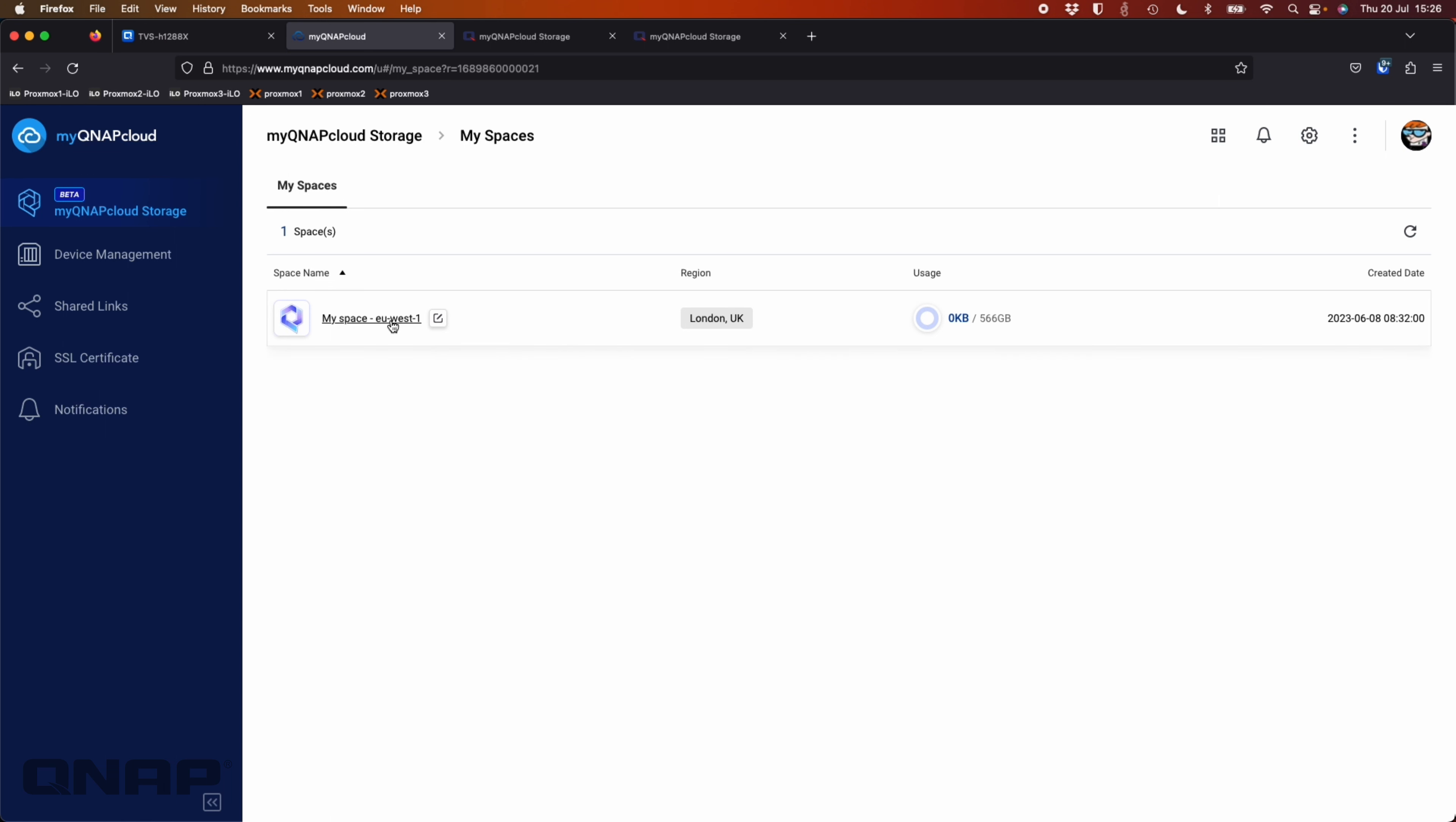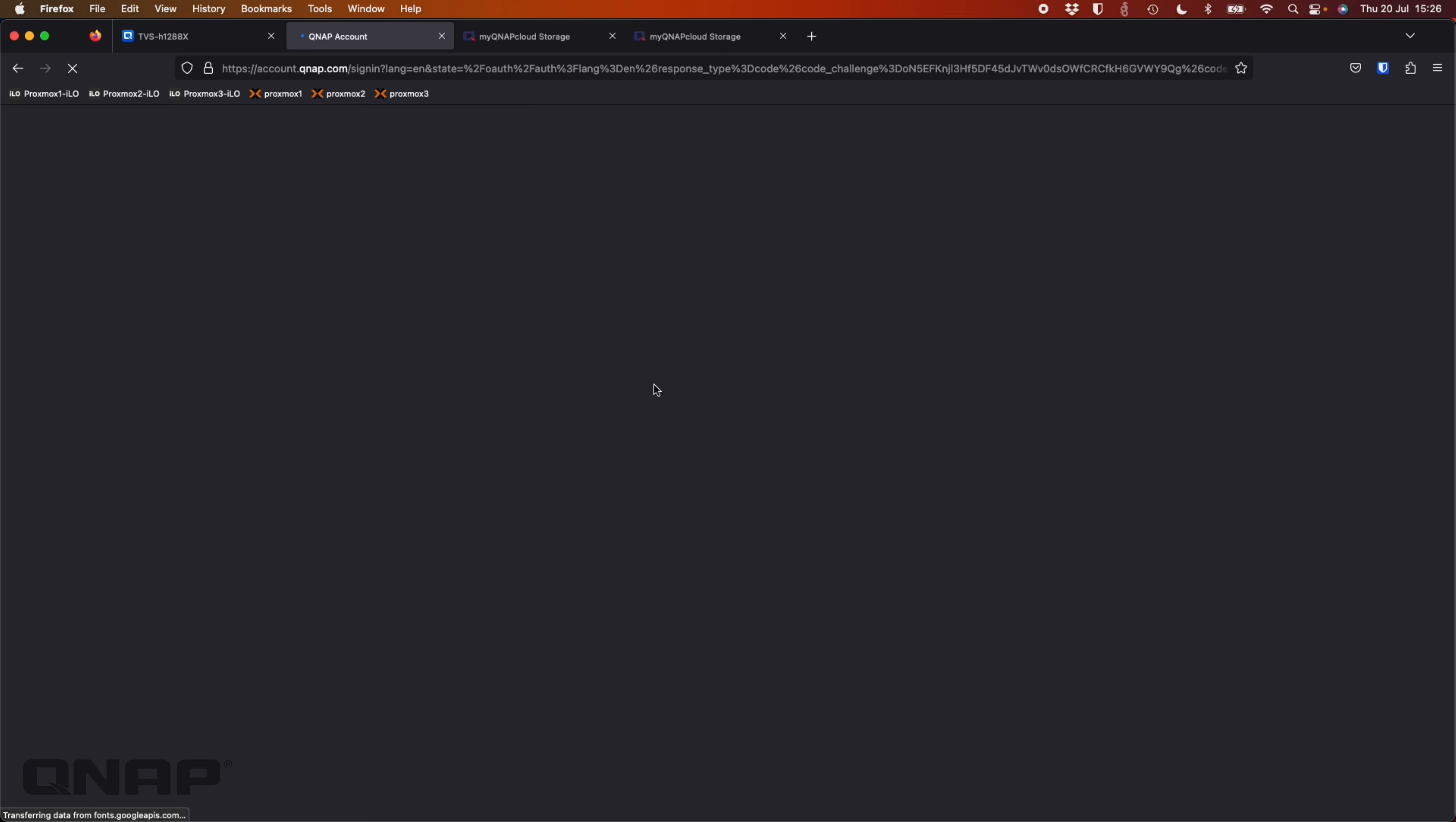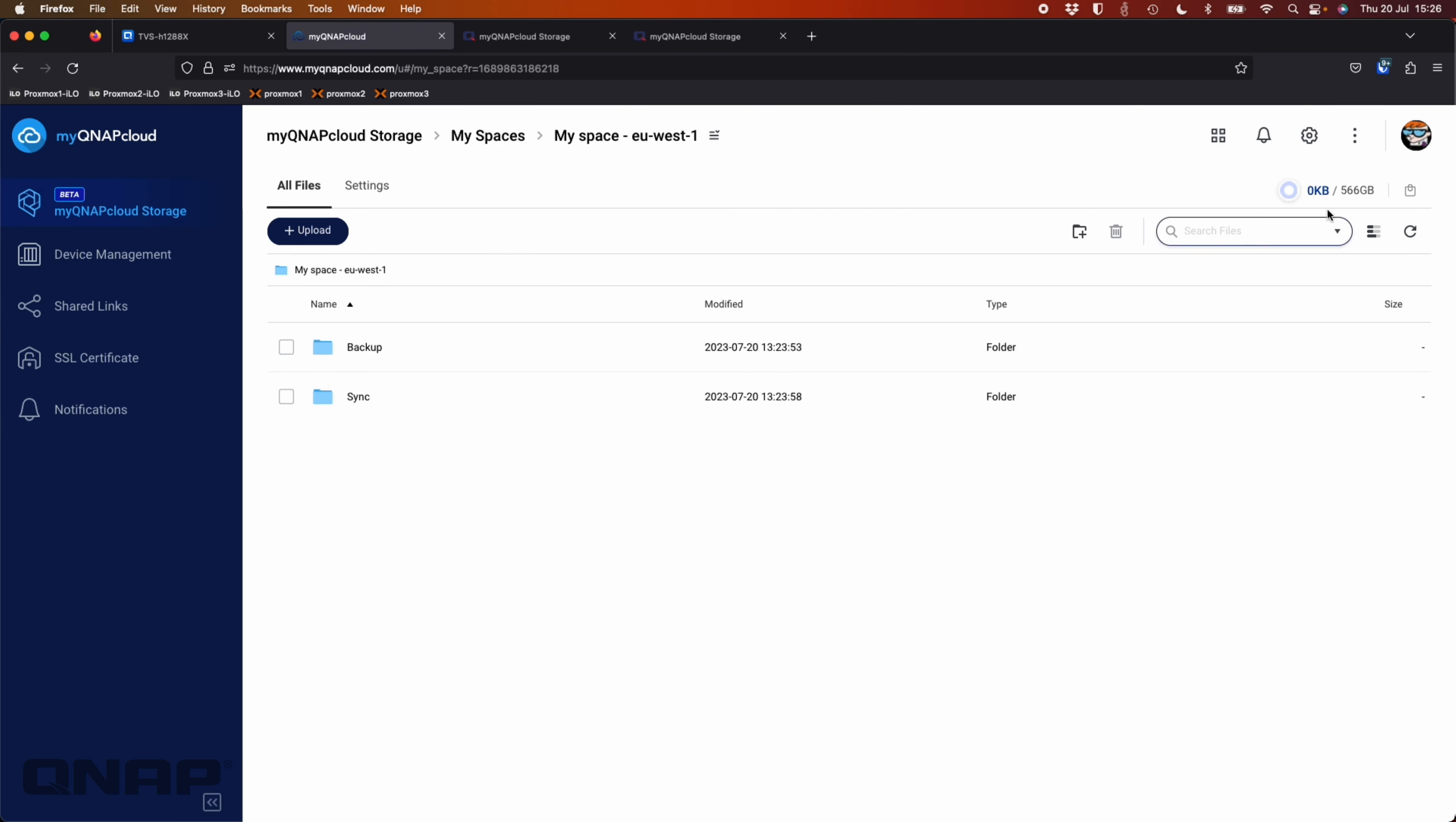So this is my storage, and I want to click inside it. I've got two folders created. Currently, I'm using zero kilobytes. I'm not using any space from the storage. Let me just log back in. So I'm not using any of my space at the top there. Zero kilobytes of 566 gigs.